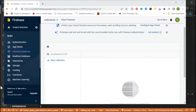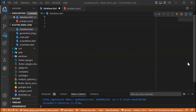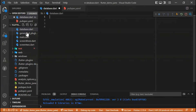Now we can create our collection here in the UI, but let's do it in our code instead. The first thing we have to do is create our database file inside the main root directory.